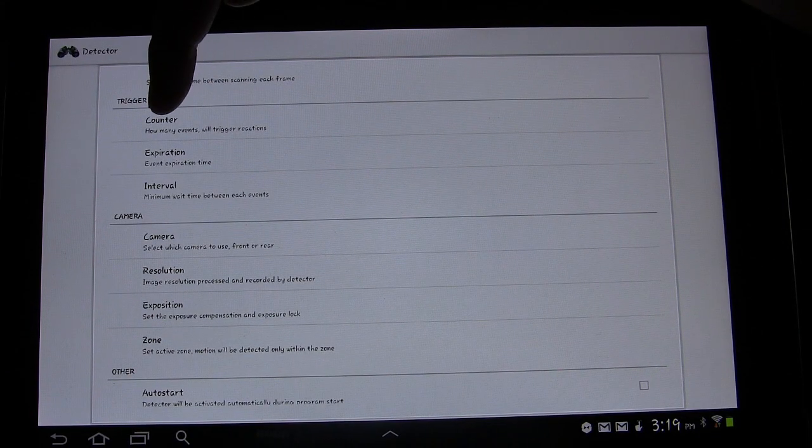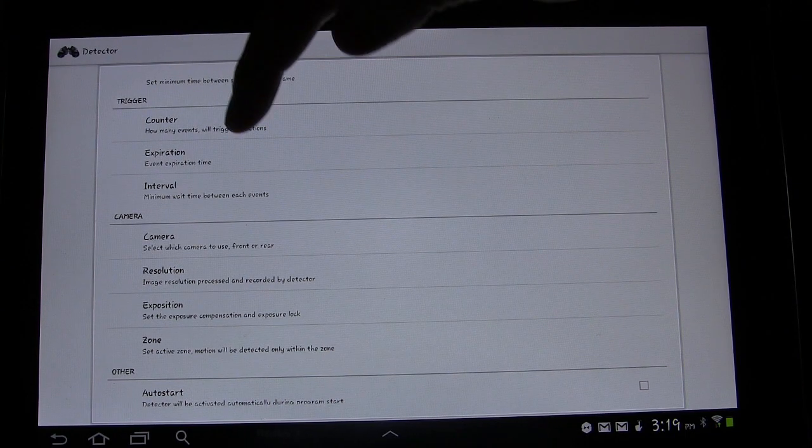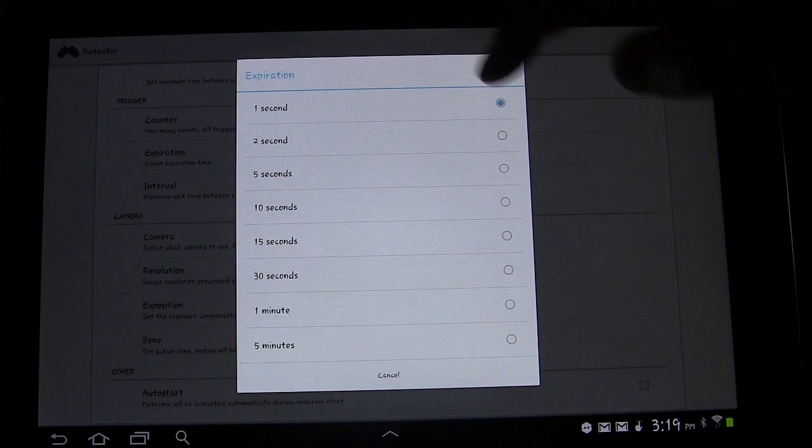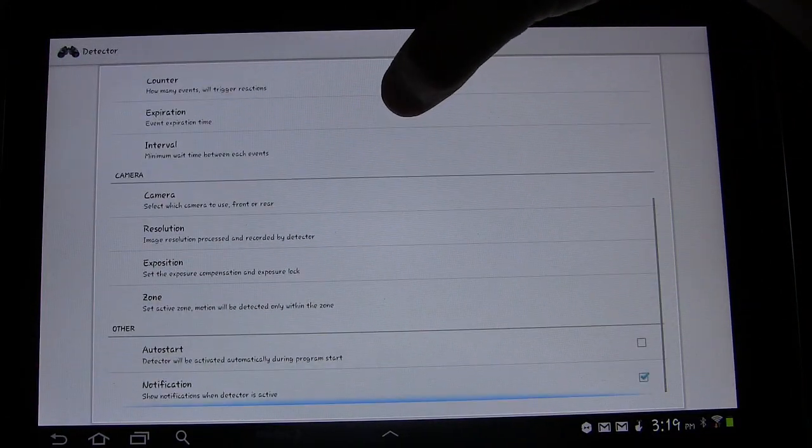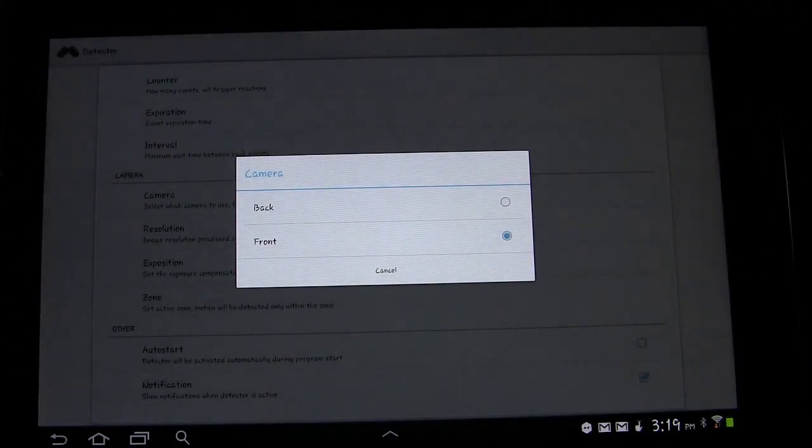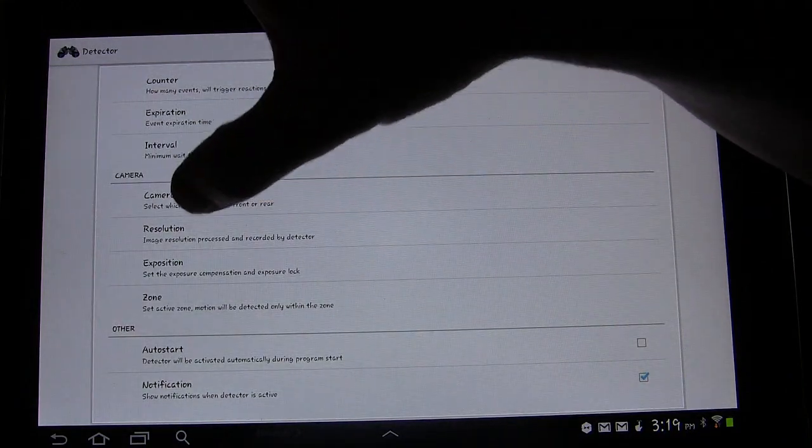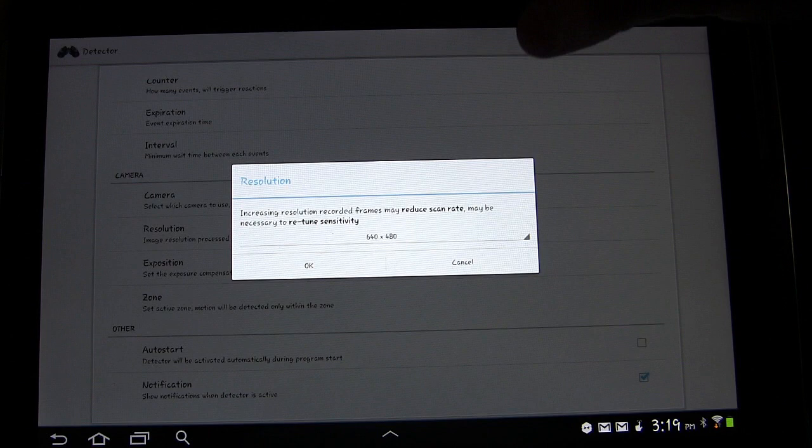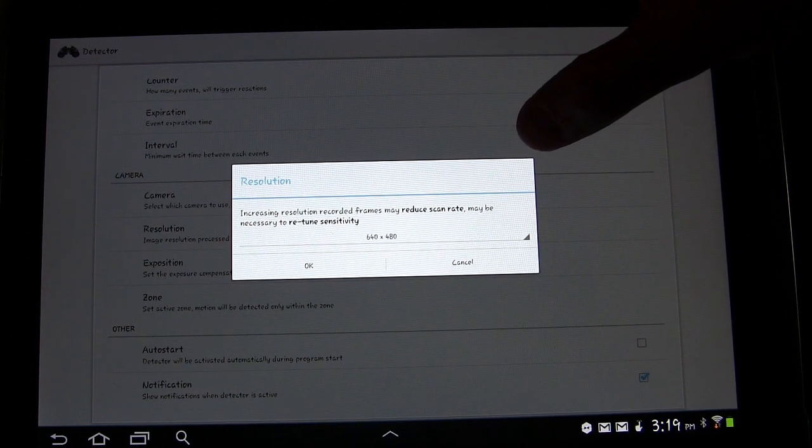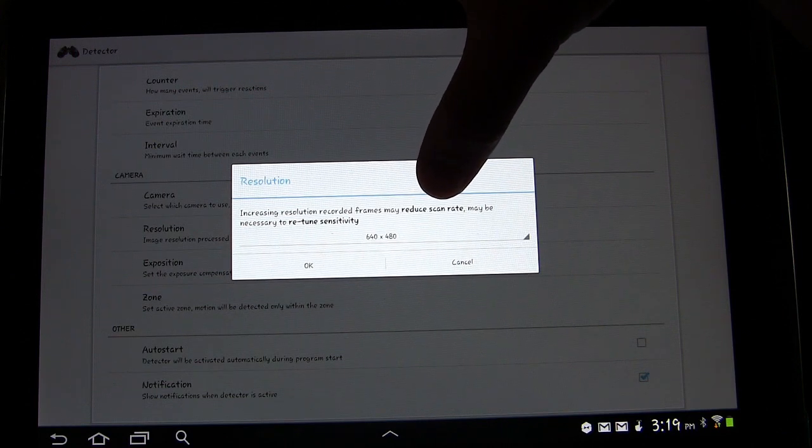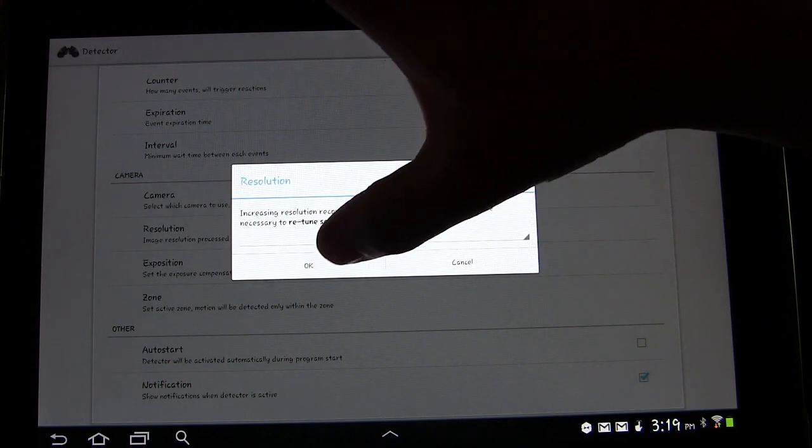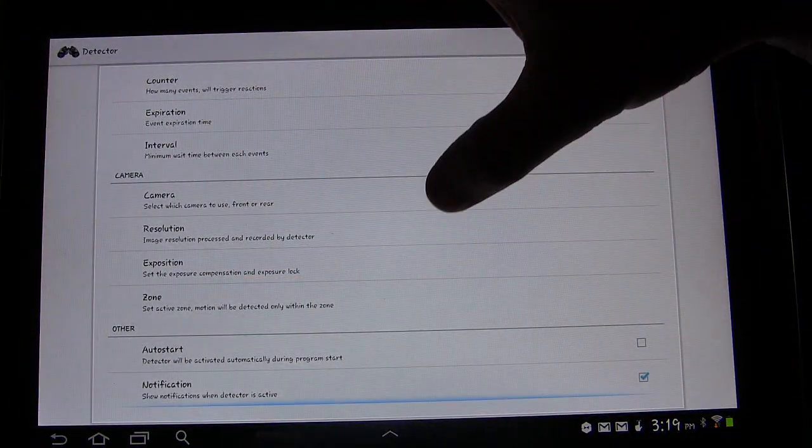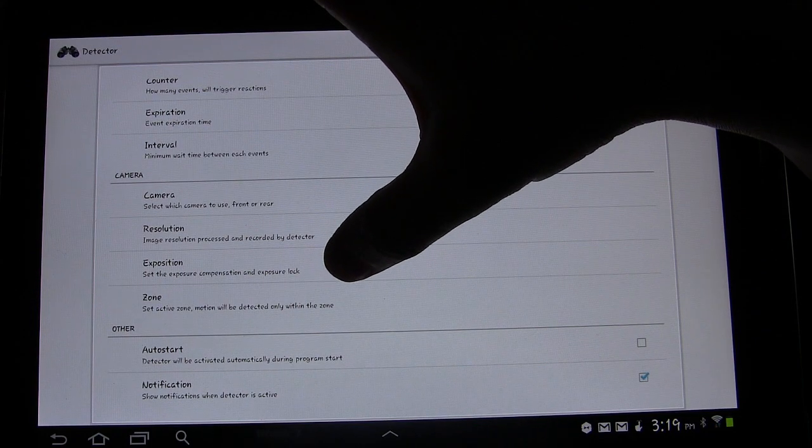Trigger, so you have a counter, you can trigger how many events will trigger reactions. Expiration time, so you can change the event expiration time. Interval, the minimum wait time between each event. And then Camera, you can select which camera to use, the front or the rear. I'm using the front for what I use it for. Resolution, the image resolution processed by recorder. It does let you know that if you increase the resolution, it may reduce the scan rate. So I leave it to just the default.